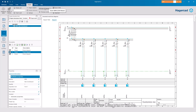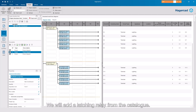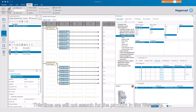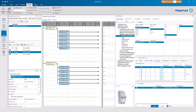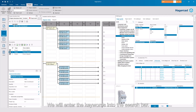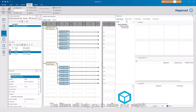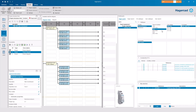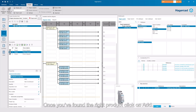Let's go back to the diagram table. We will add a latching relay from the catalogue. This time, we will not search for the product in the hierarchy. We will enter the keywords into the search bar. The filters will help you to refine your search. Once you have found the right product, click on Add.